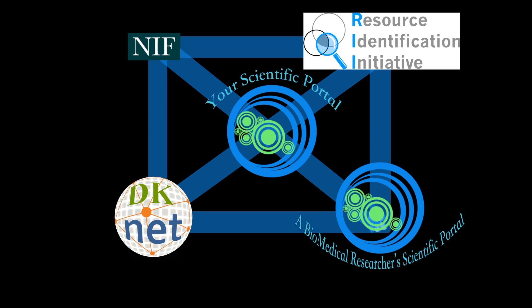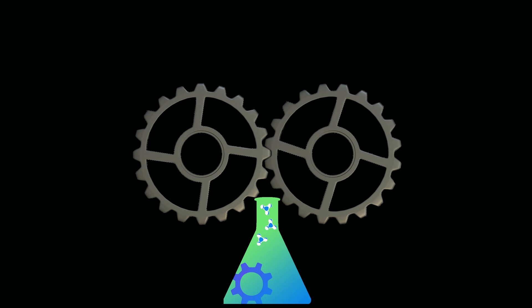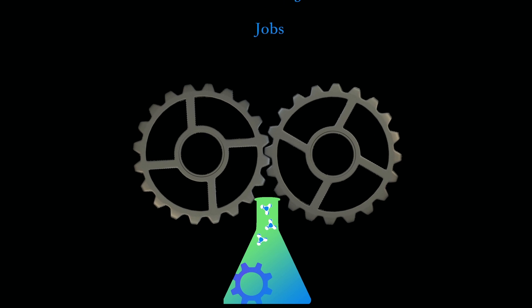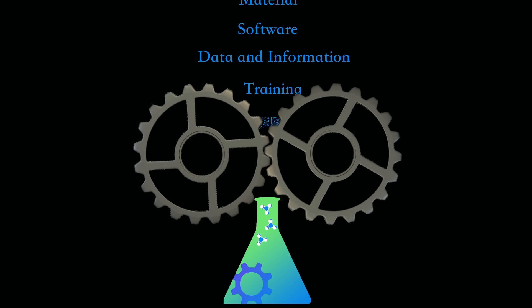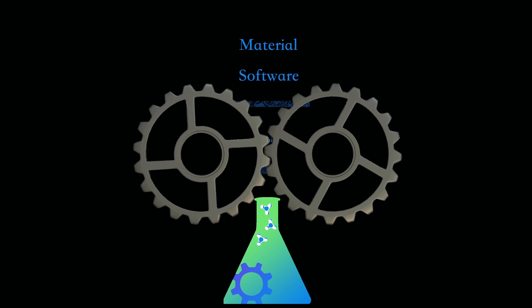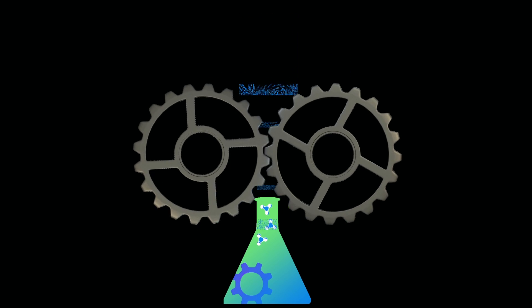Here's how it works. SciCrunch has a PubMed-style search capability with tools that will assist you in finding research resources.